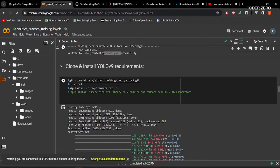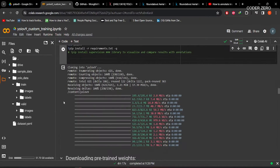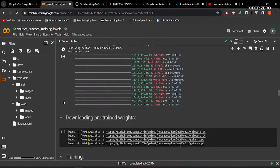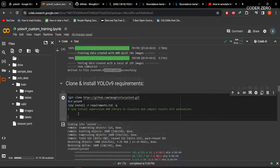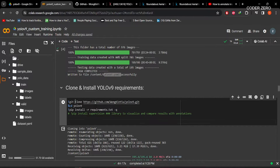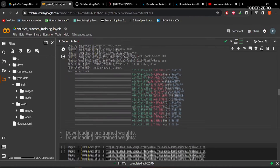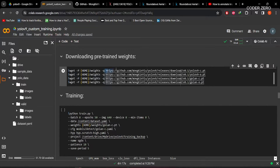Here we are cloning the YOLOv9 GitHub repo. I'm not going to run all these commands because they take too much time, so just proceed with the code. Here we are cloning the GitHub repo, then installing all the requirements for YOLOv9. After that, here we are downloading the pre-trained weights that are available at the GitHub repo.